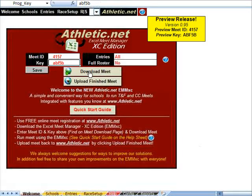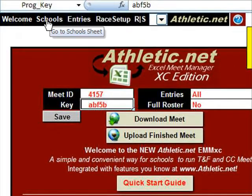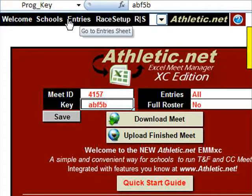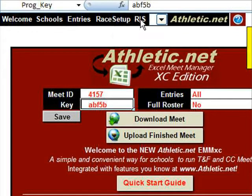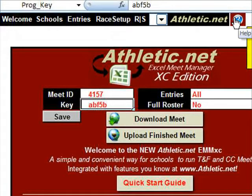There are two ways to get around the Excel Meet Manager. The first is the EMM-XE menu, which you see at the top of each sheet. From here we can go to the Welcome sheet, the Schools sheet, the Entries sheet, Race Setup, various race or scoring sheets if they have been initialized or scored, head back to Athletic.net's homepage, or get help for whatever sheet we are on.